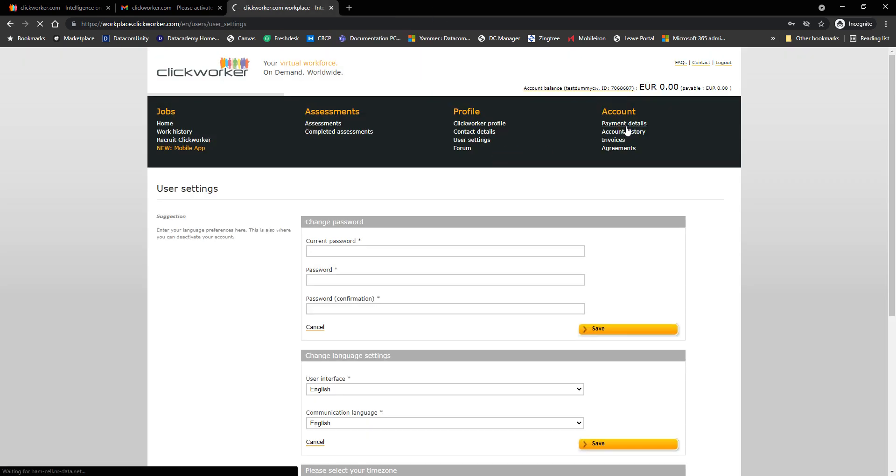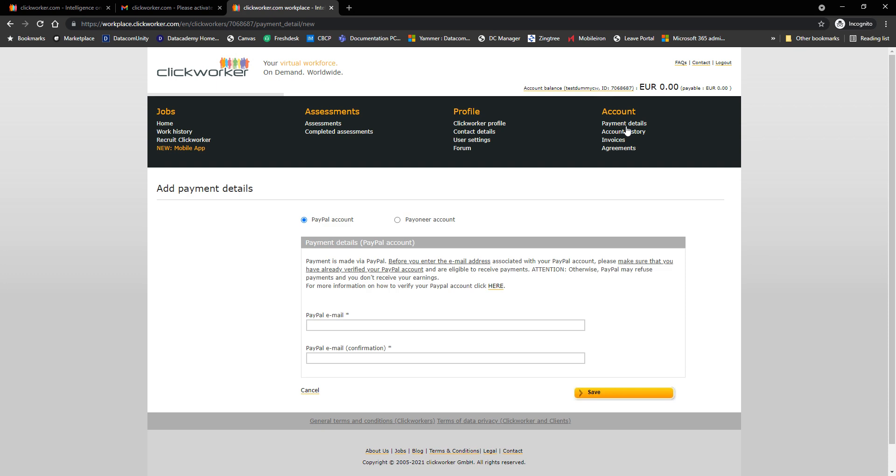And under payment details, here you can see your payment details, like PayPal or Payoneer. Right now I haven't added any payment method for this account. It's a new account, it's a dummy account. From here you have the option to choose either PayPal or Payoneer. And every time you make a change to your payment method, you would have to confirm it. So for example, if I enter a PayPal email address here, an email notification from Clickworker will be sent out to me confirming the changes. Do not forget to approve or confirm the changes. Otherwise, your payment will be on hold until you verify the change you've made.